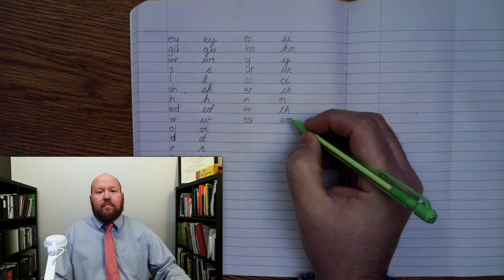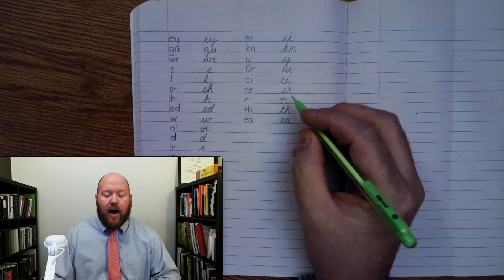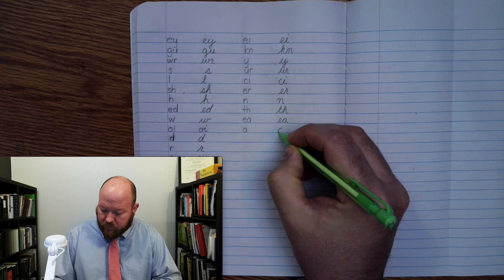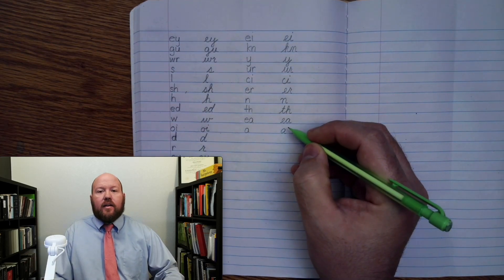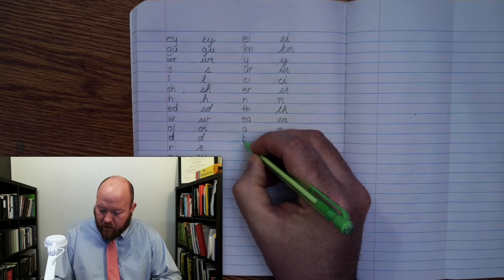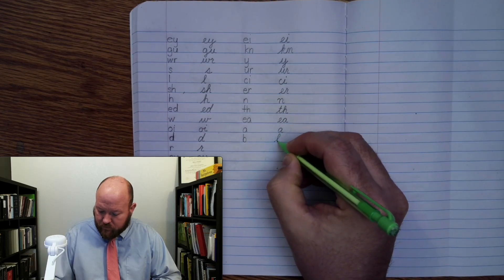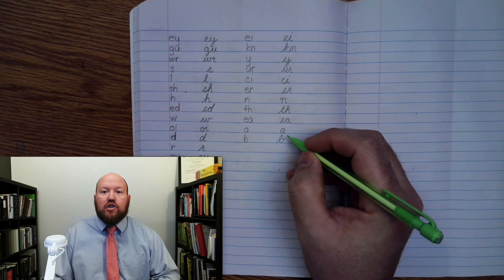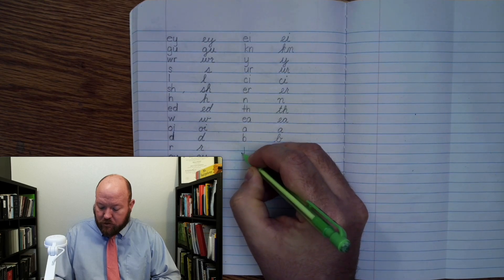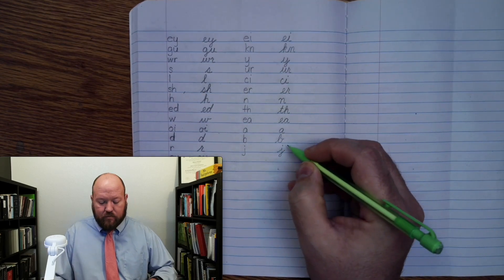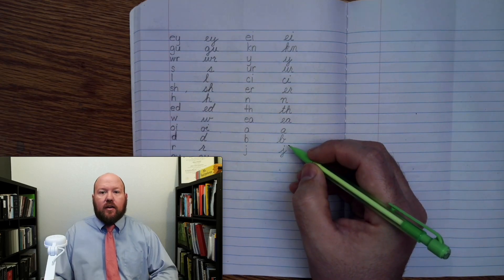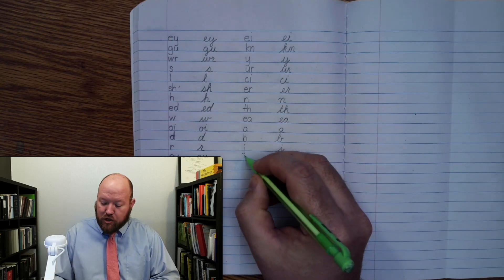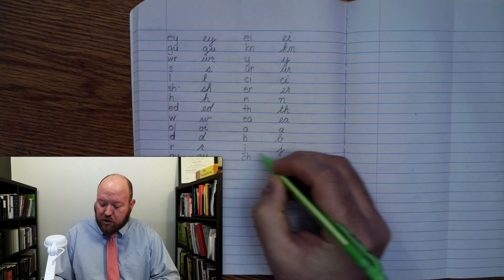Next one: A, A, A. Next one: B. Next one: J. Next one: Ch, ka, sh.